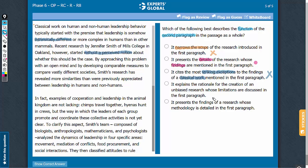Answer choice D: the second paragraph doesn't offer any rationale, nor does the first paragraph talk about any limitations, so this answer choice can be eliminated. Answer choice E: it is the second paragraph that talks about the methodology, so it is incorrect to say that the first paragraph talks about the methodology.